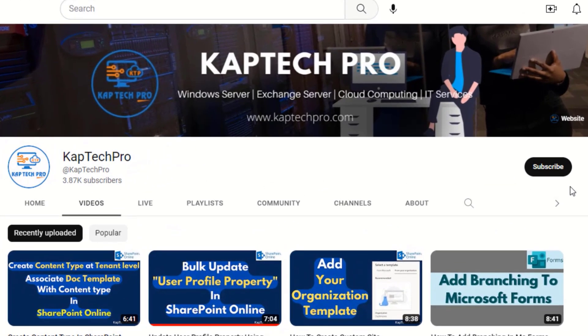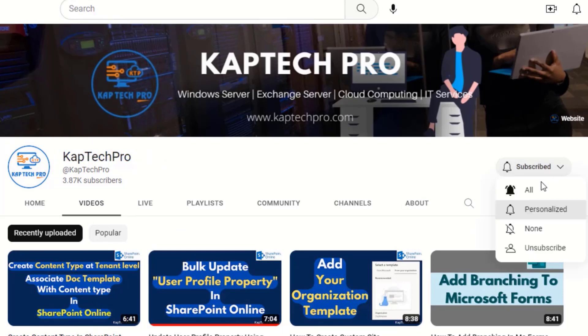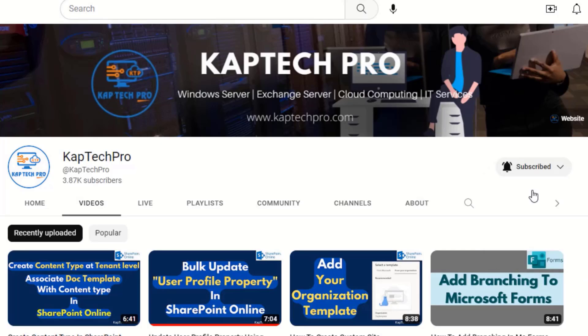Before we proceed to our lab environment, if you haven't subscribed to my YouTube channel yet, please do subscribe and press the bell icon to get notified every time I release a new video.